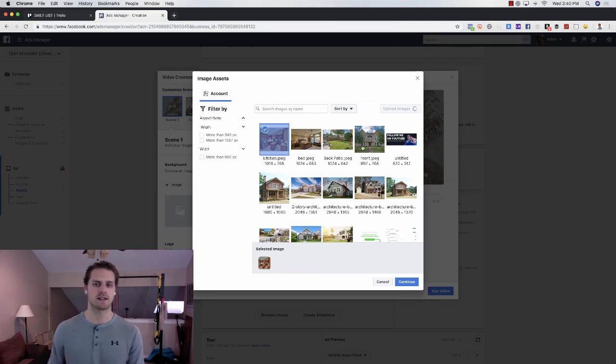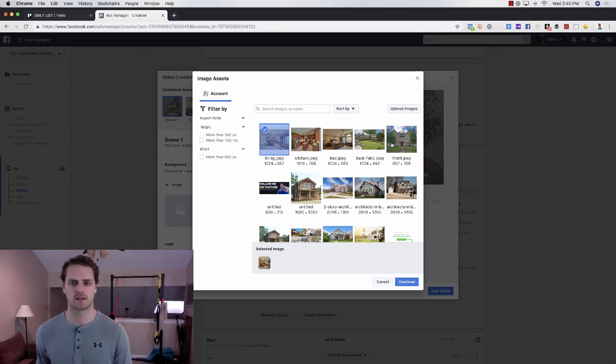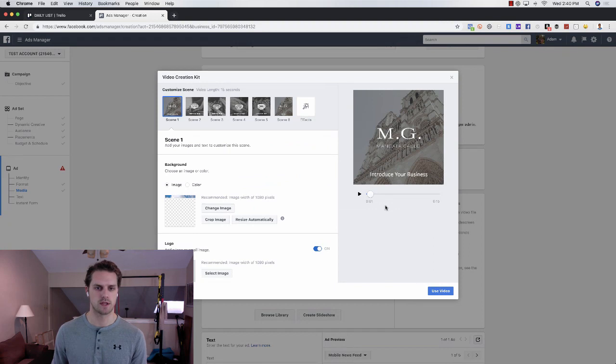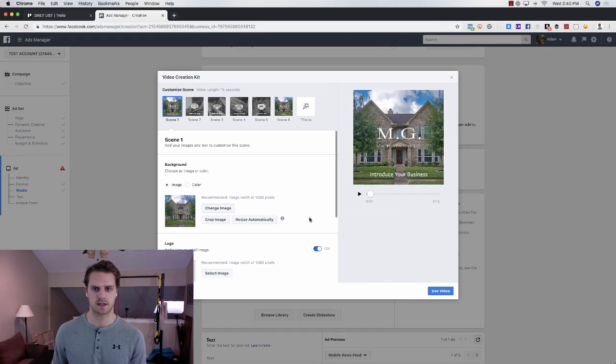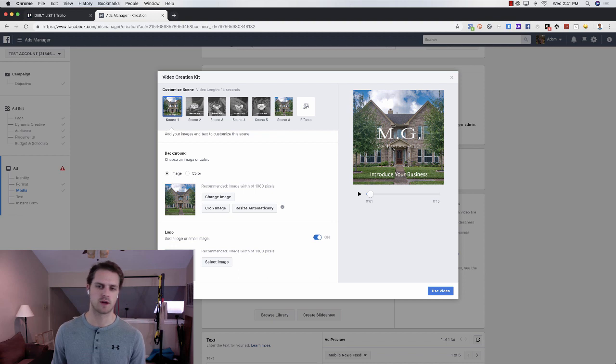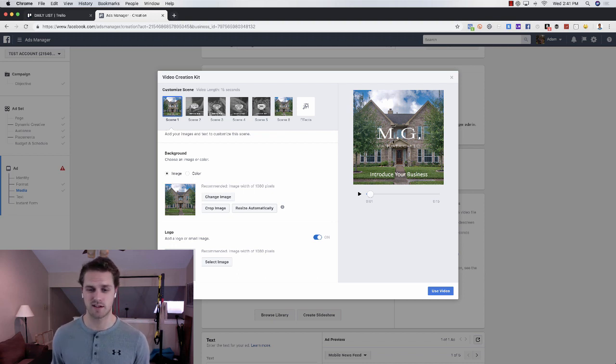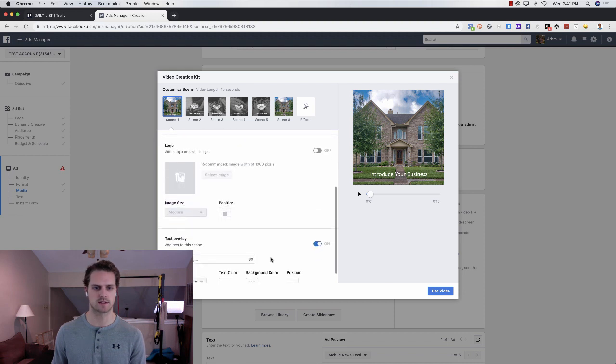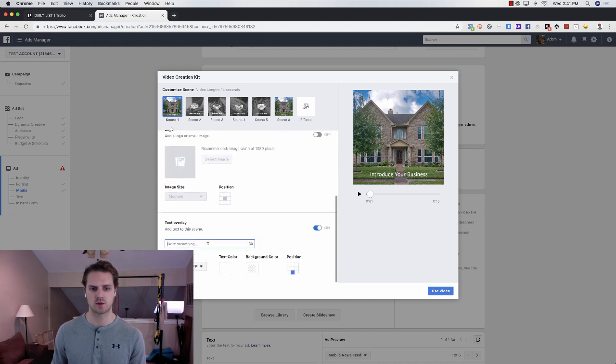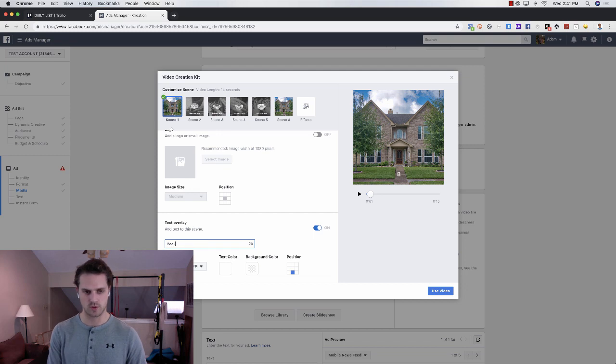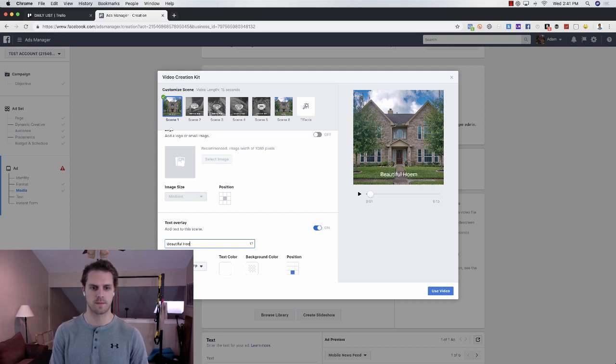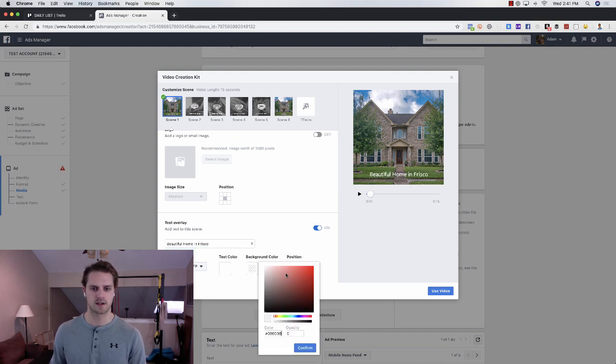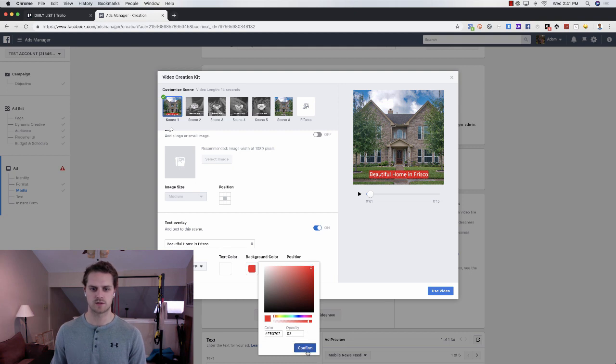In this first slide, you'll select the image that you want to use. We're going to use the front of the home. You don't want this image here. You can have a logo if you want. I recommend not doing that and just keeping it like this. Then to edit the wording here, I would say beautiful home in Frisco, Texas. I like to use red because it's popping. Choose that, click confirm. You can see what that first slide looks like.